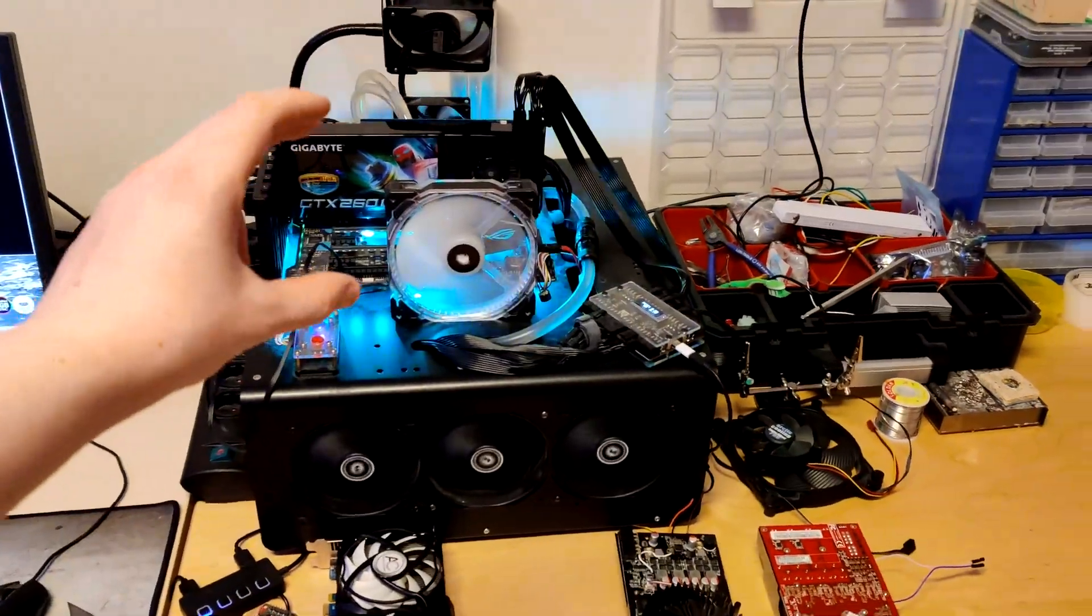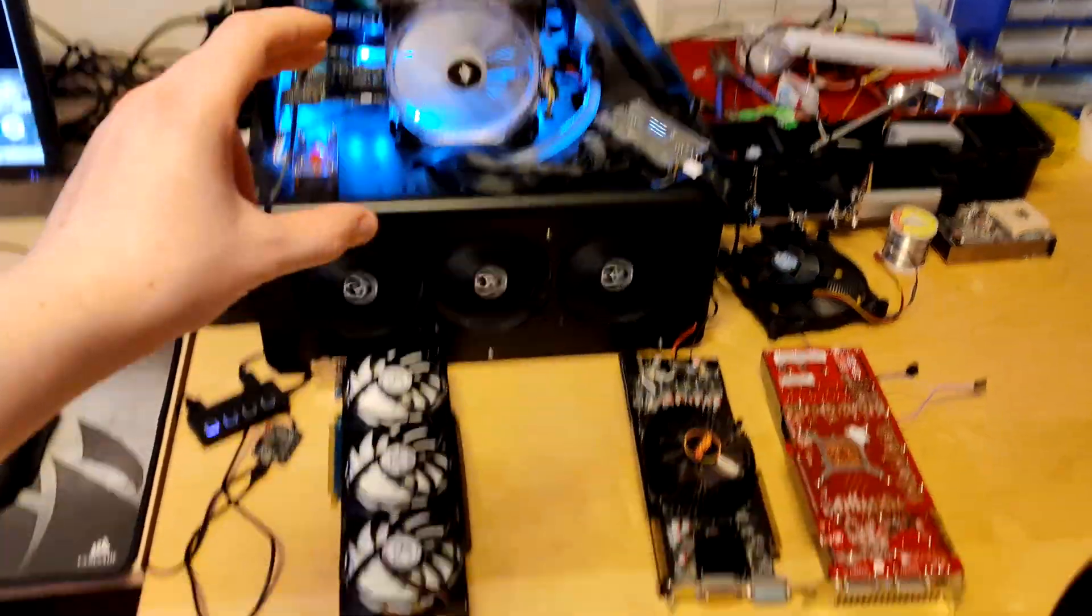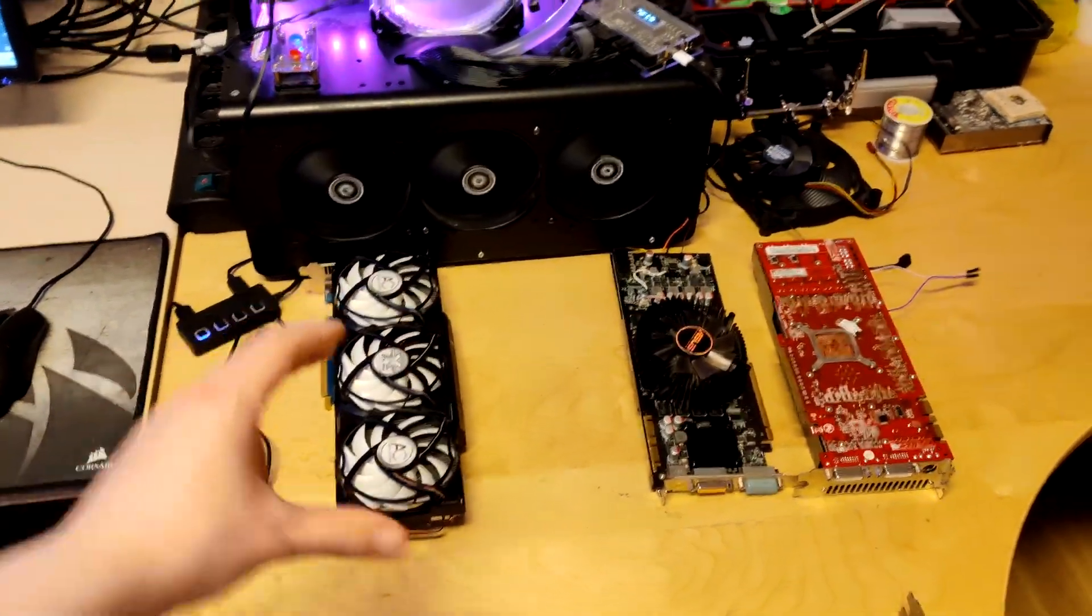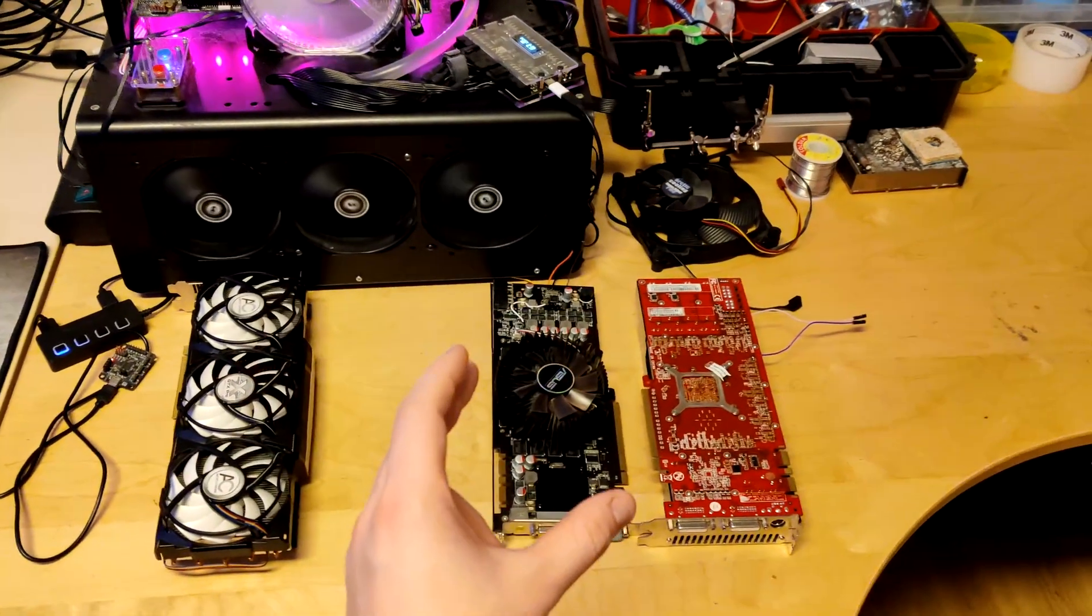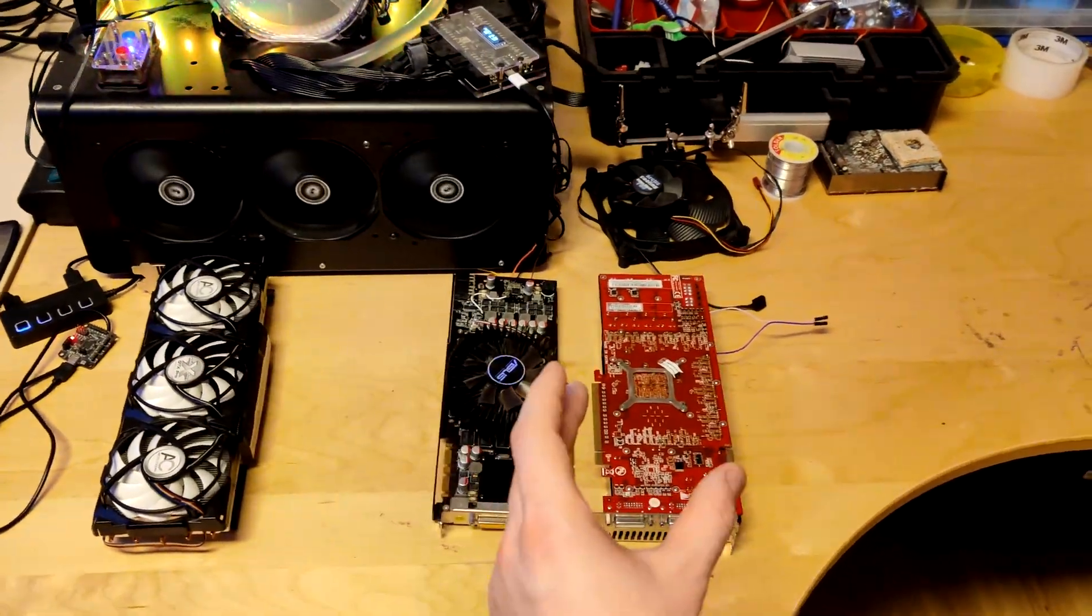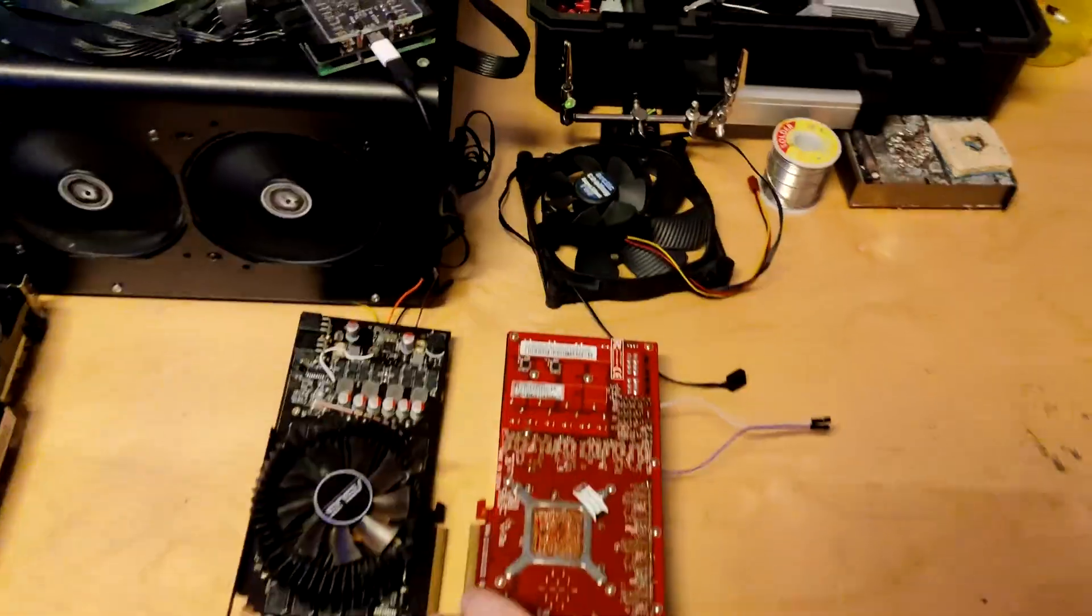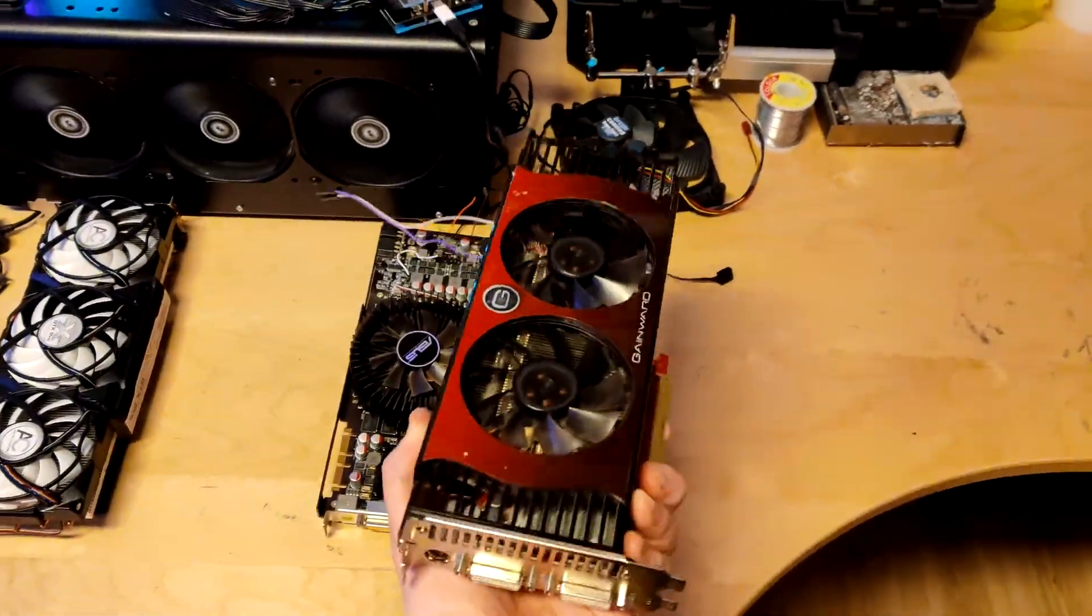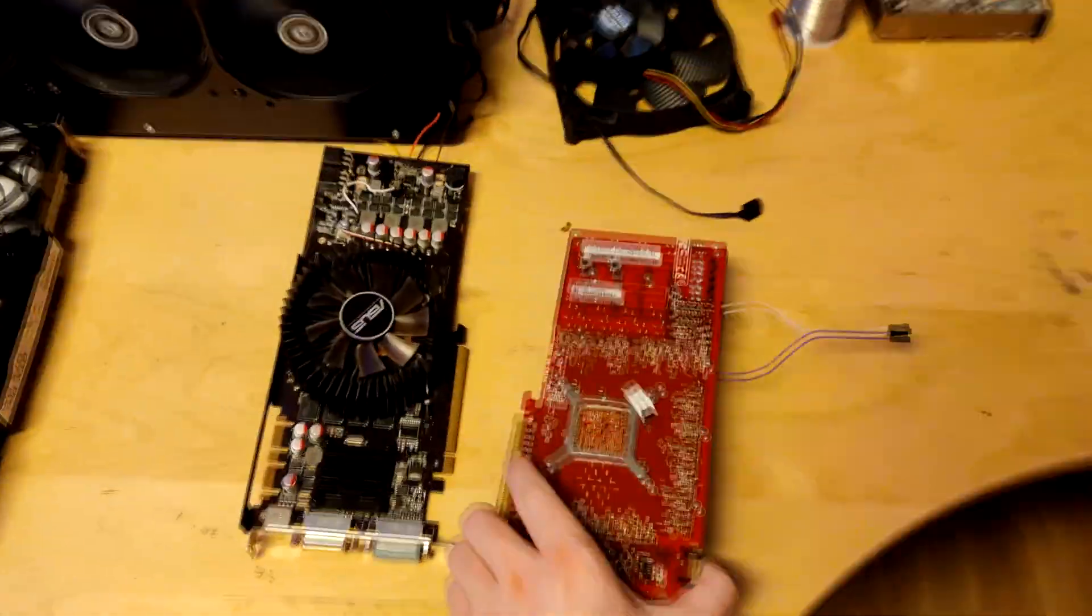We have my Gigabyte SOC, a Sparkle Accelero card, an Asus card, and the Gainward red card.